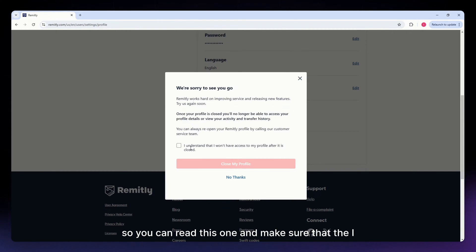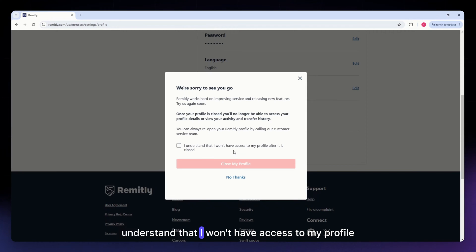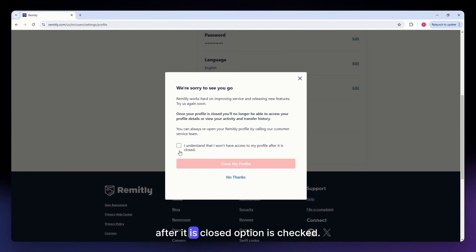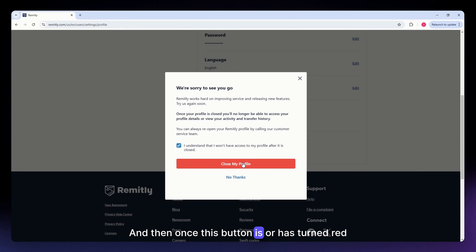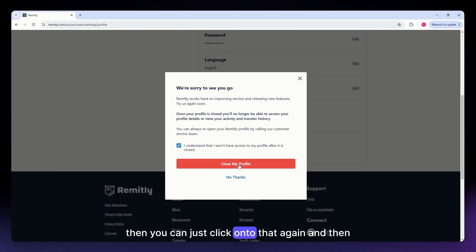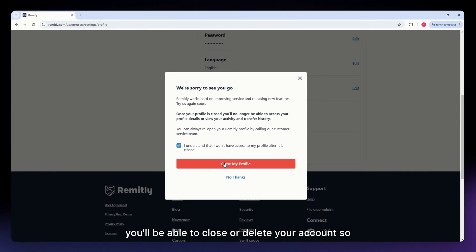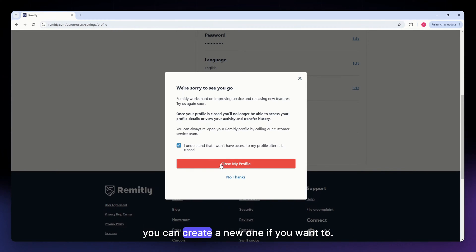Make sure that the 'I understand that I won't have access to my profile after it is closed' option is checked. And then, once this button has turned red, then you can just click onto that again, and then you'll be able to close or delete your account. So you can create a new one if you want to.